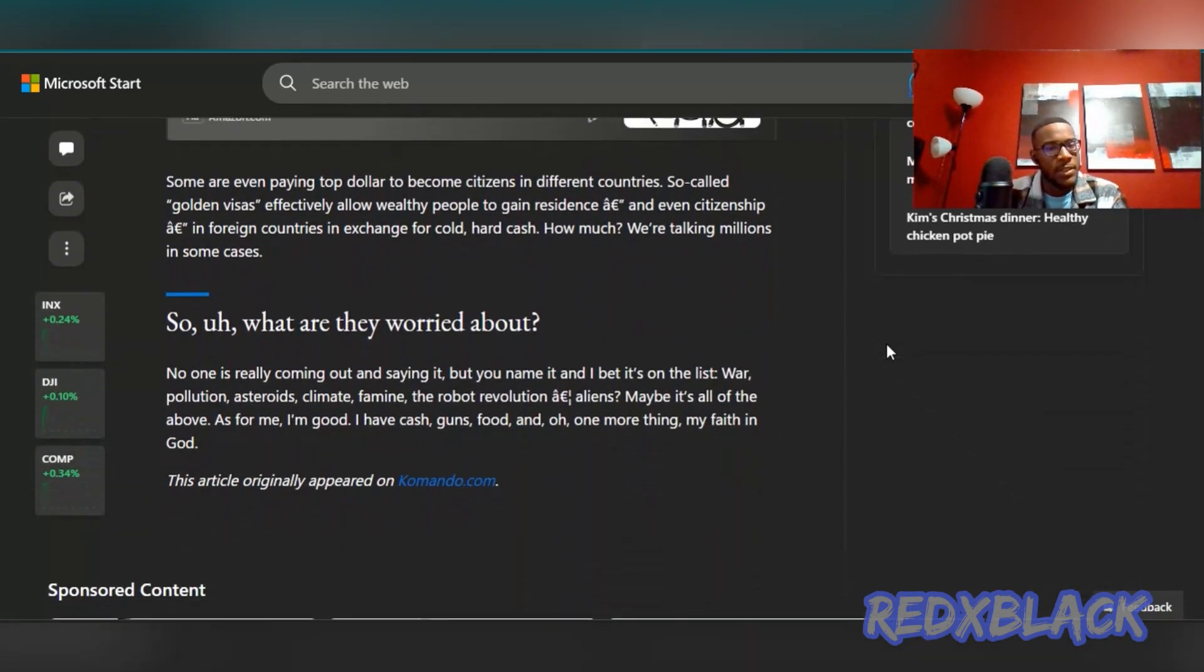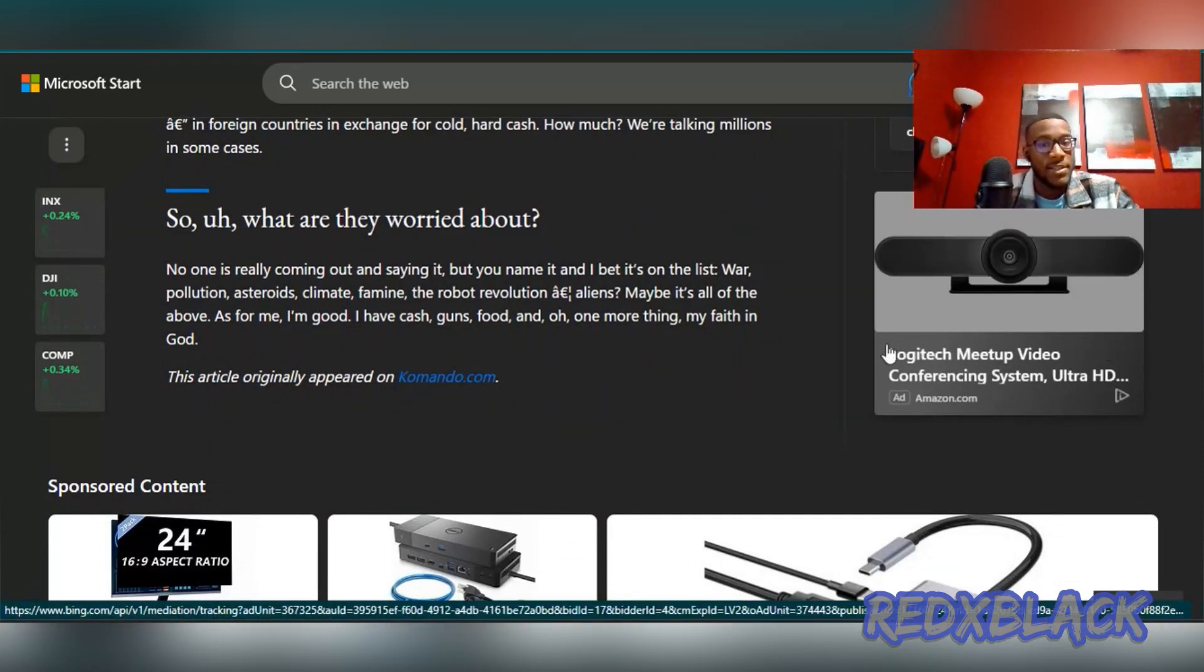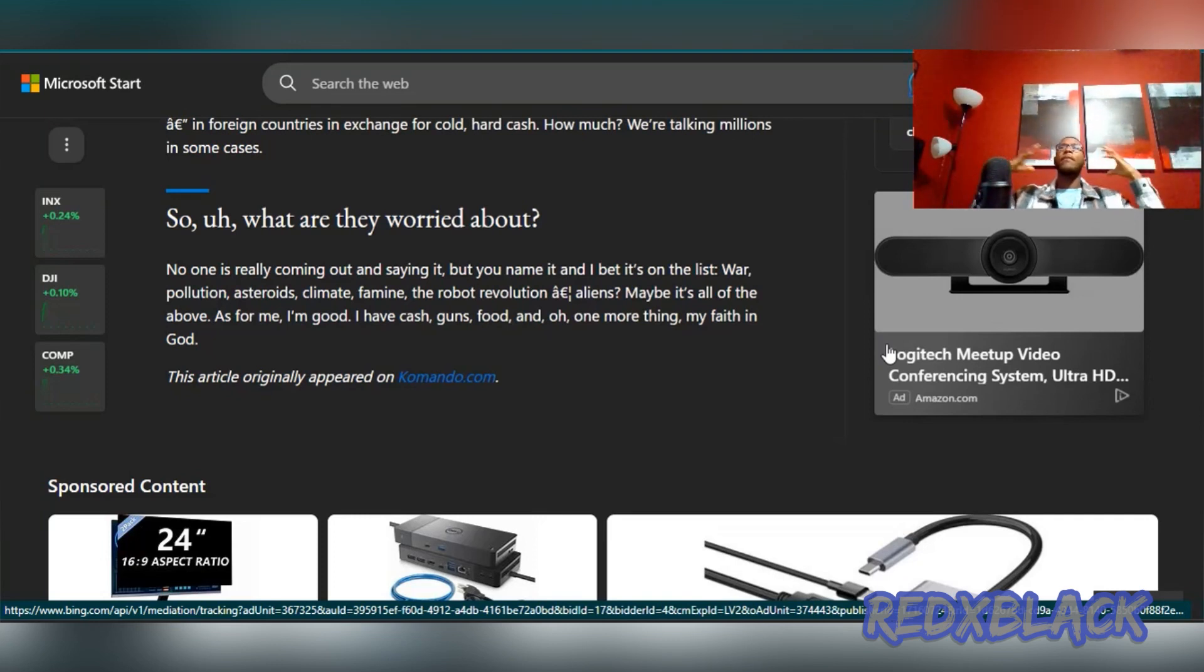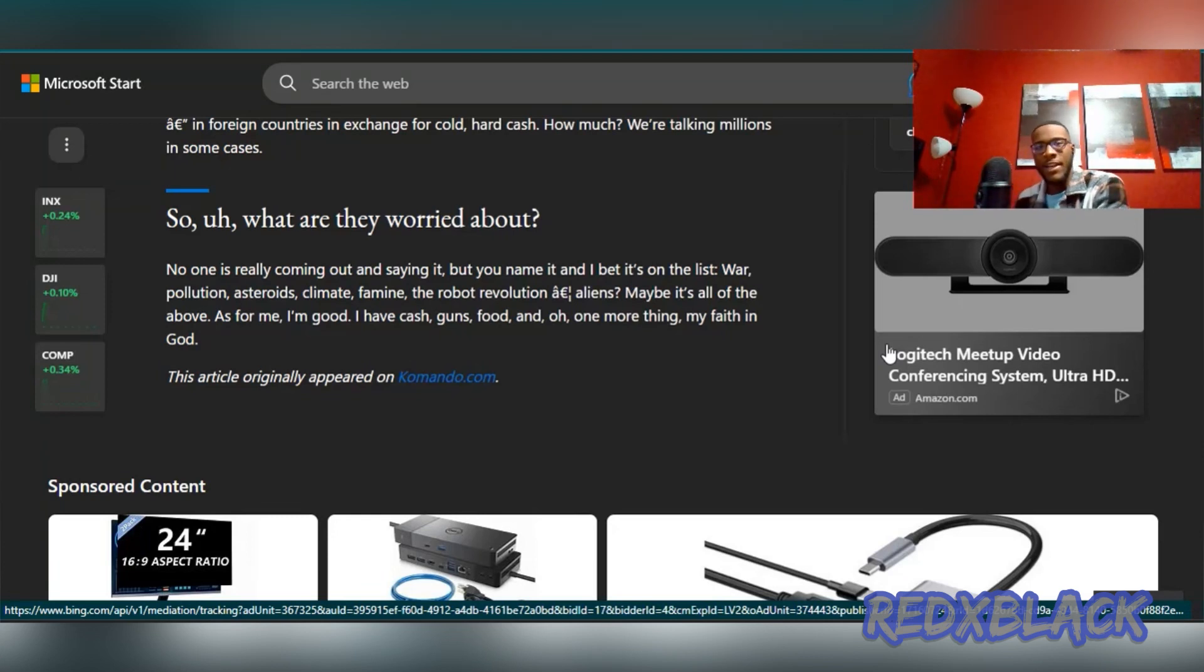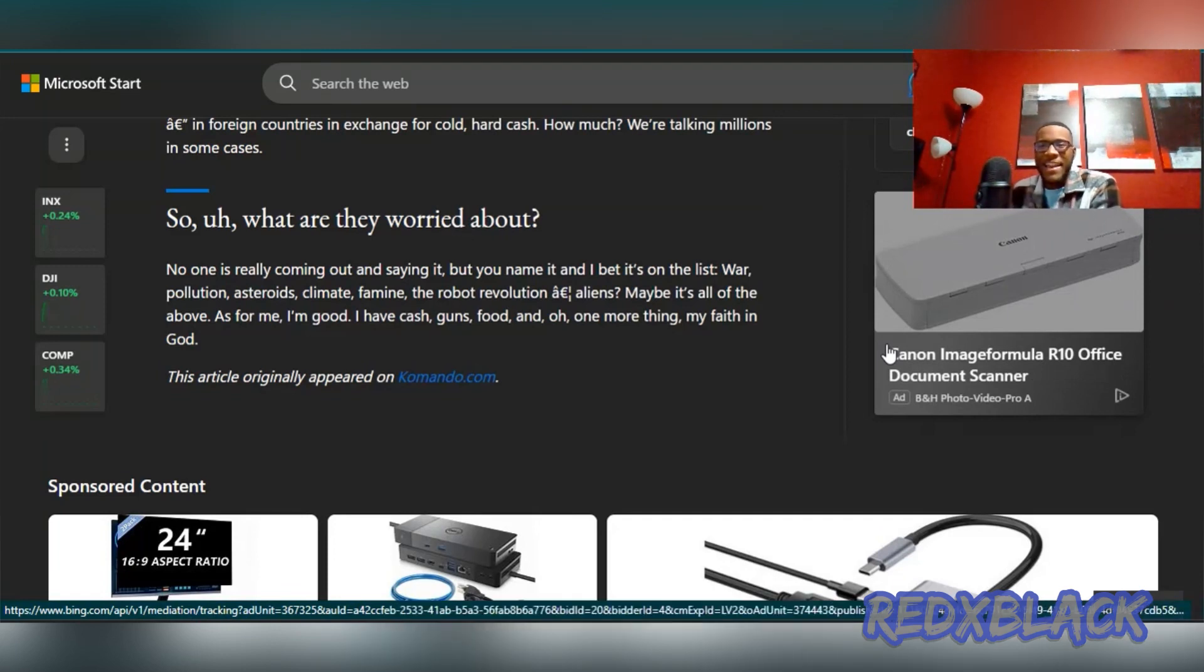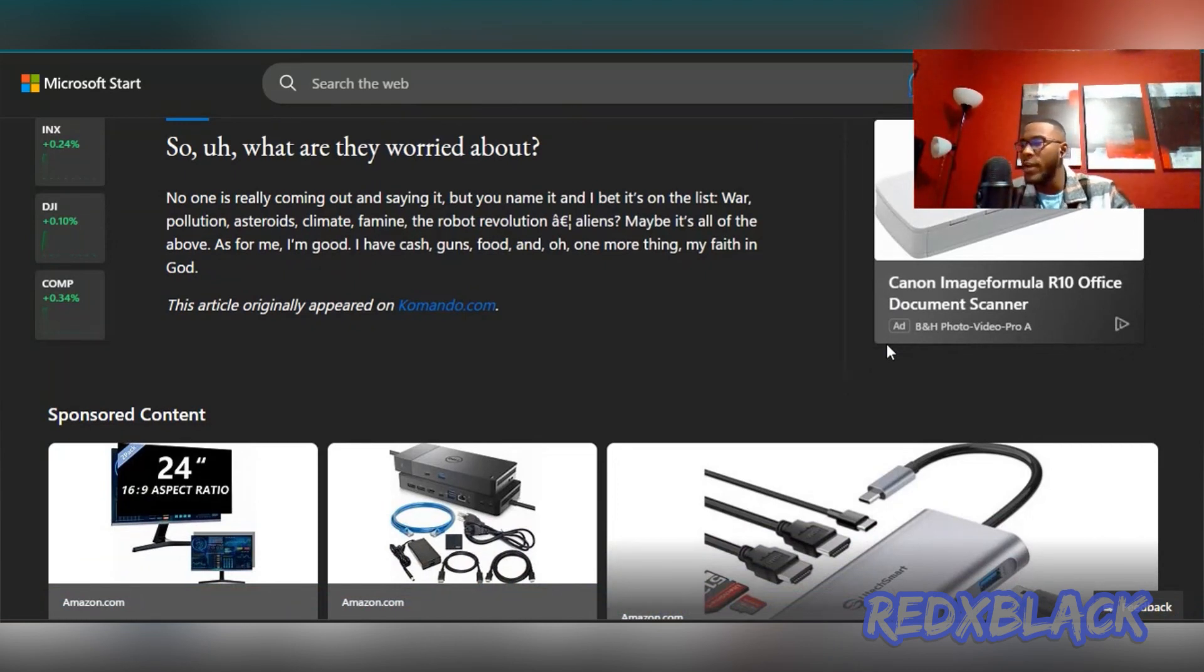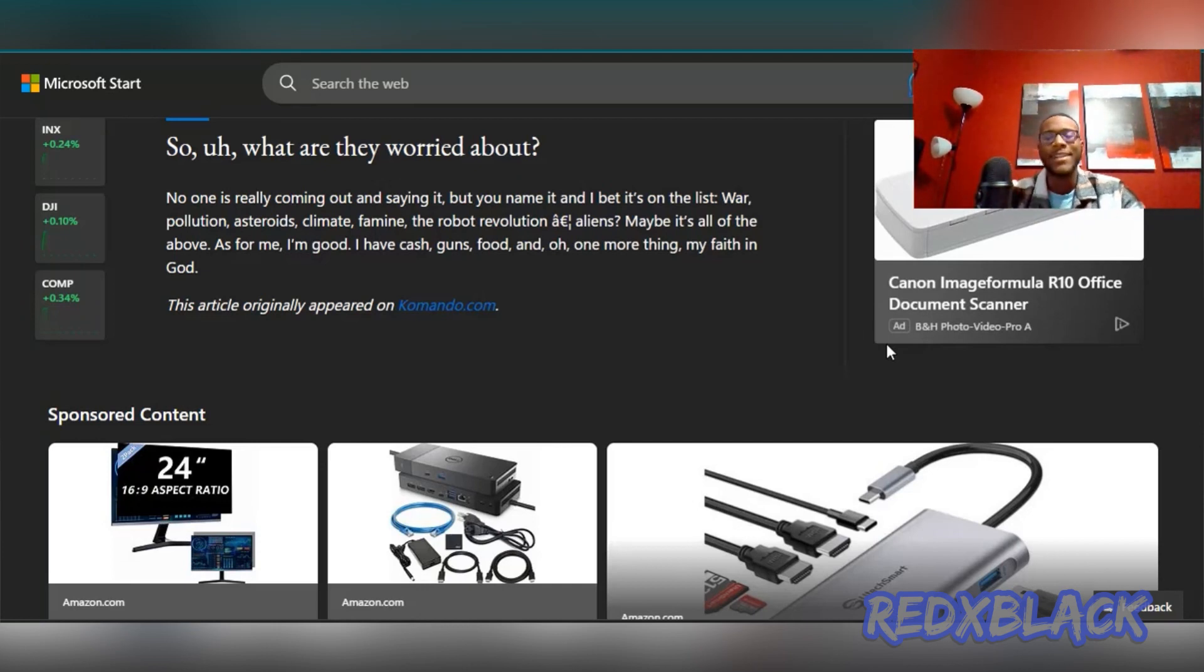What are they worried about? No one is really coming out and saying it, but you name it and I bet it's on the list: war, pollution, asteroids, climate, famine, and robot revolution. If they're worried about a robot revolution, why are they pushing AI so far? That's crazy. They're making the robots, they're making the AI, and now they're about to run from it. They created all this and then they're like, well, enjoy the products we created, we're about to go hide underground now. Why'd you create it in the first place? You created something that you have to hide and run from. That's not good, that's not an encouraging sign.